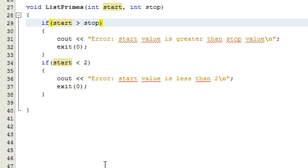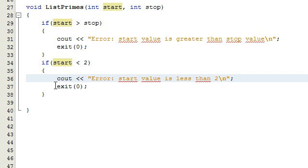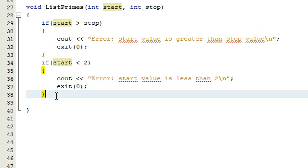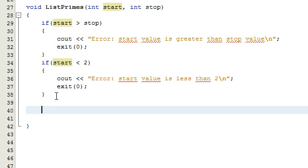In this function that we're continuing to write here, we're writing a function that's going to list all the prime numbers from some starting number to some stopping number. In the last video we put some error checking code in here, and so if neither one of these two cases are present, we're just going to go ahead and process the request. We're going to determine which of the numbers from the starting number to the stopping number are prime, and we're going to print all of the prime numbers out to the screen.